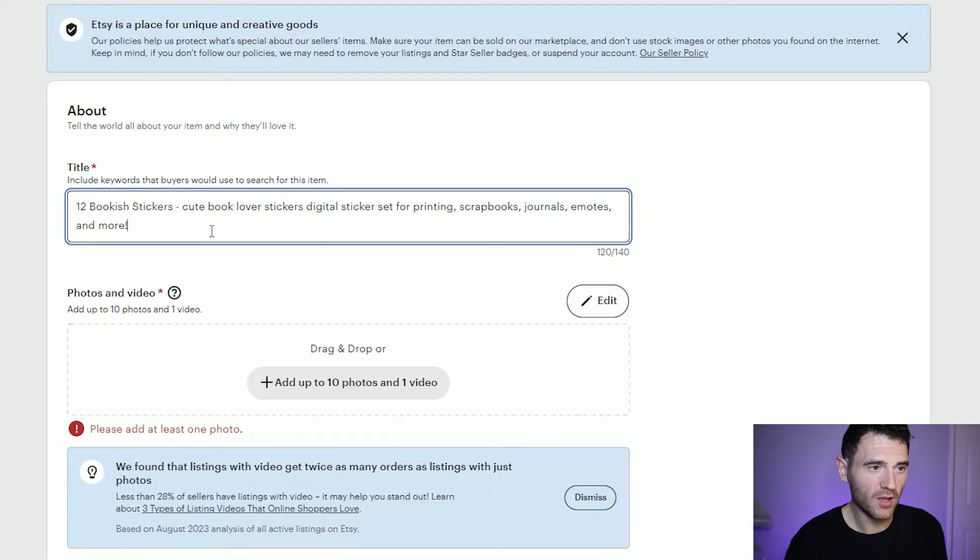So what we have so far are 12 PNG stickers, a sheet with all the stickers on, and another sheet with all the stickers on with an outline. That is everything we need for this book lover sticker set. If we go back to Etsy we can start to create our listing. The first thing we need to do is add a title, and we're going to utilise some of those keywords we found using Everbee — bookish stickers and book lover stickers came up as potential keywords to target, so they are both going in the title along with some additional keywords.